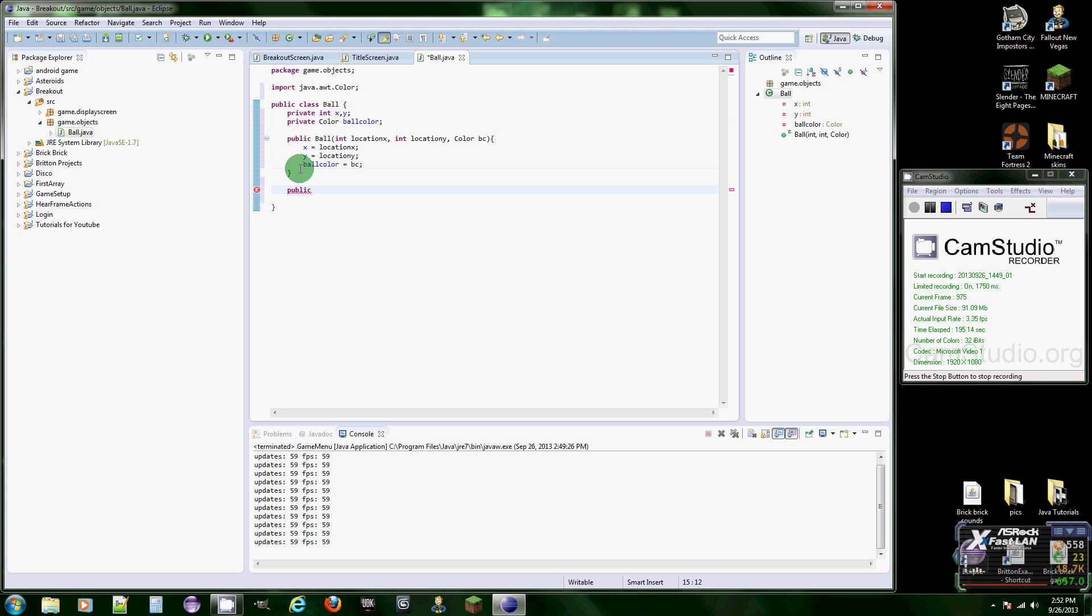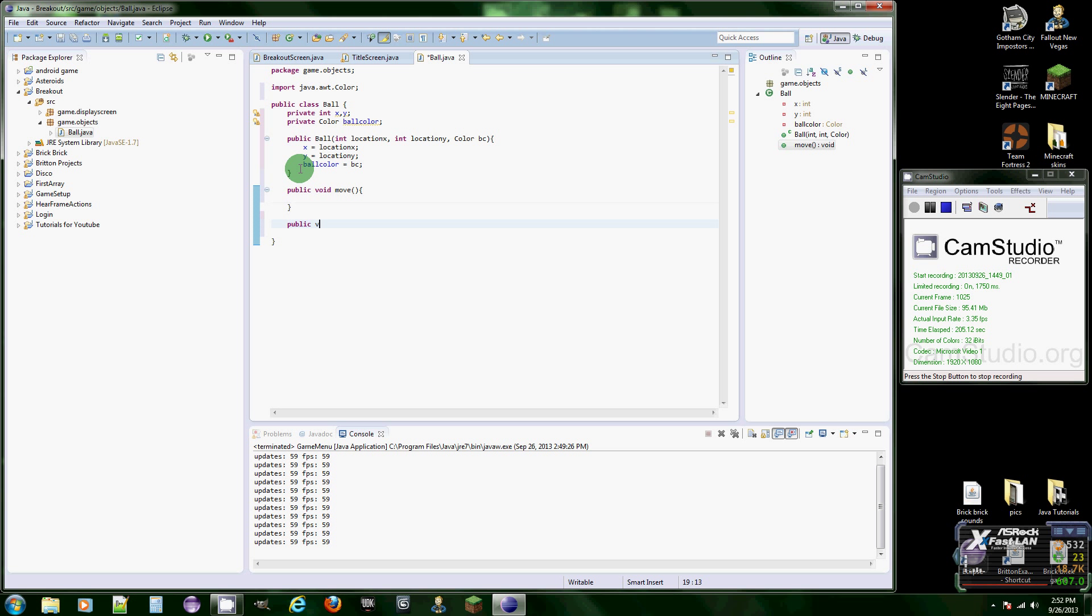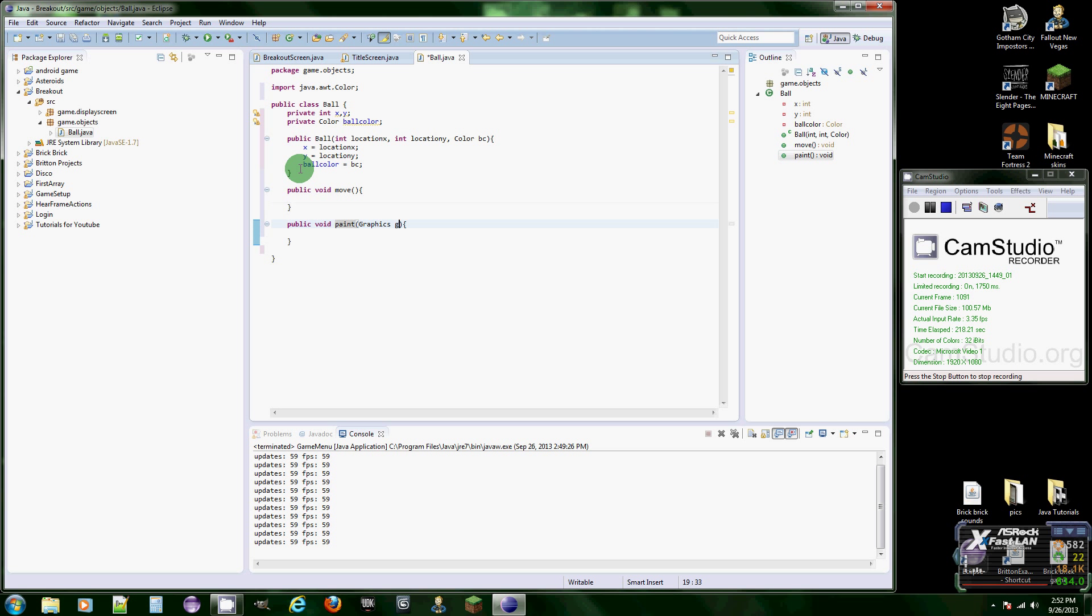Alright, now let's get all the methods done. We're going to need public void move. This is going to move the ball but we'll mess with that next tutorial. The one we're going to deal with this time is public void paint. This is how we're going to paint the ball onto the screen and we need a parameter, graphics G.